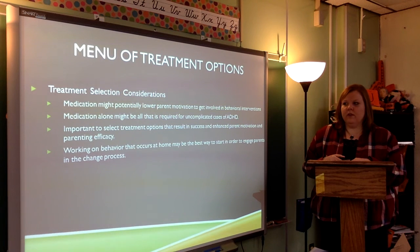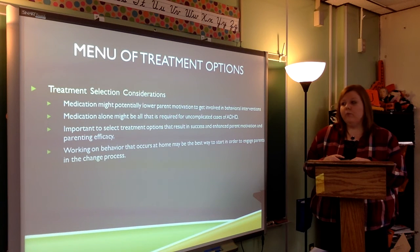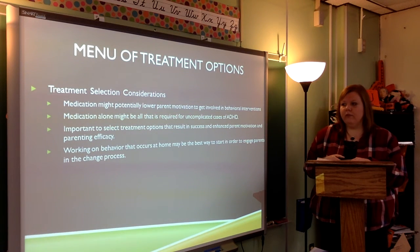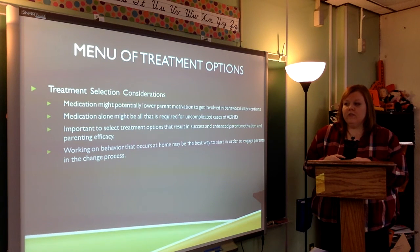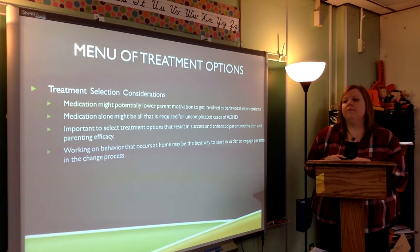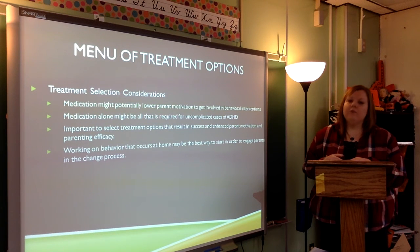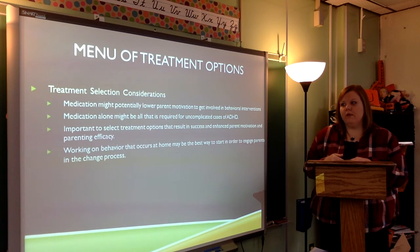Treatment selection considerations include the fact that medication might potentially lower parent motivation to get involved in behavioral interventions. Medication alone might be all that is required for uncomplicated cases of ADHD. It is important to select treatment options that result in success and enhance parent motivation and parenting efficacy. Working on behavior that occurs at home may be the best way to start in order to engage the parent in the change process.